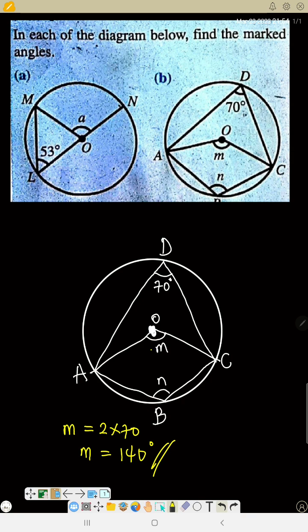That means M equals 2 times 17, so M equals 140 degrees. The angle at the center (140°) is twice the angle at the circumference (17°). We've found M. Now, if this angle here is 140 degrees, what is the outside angle? Remember, angles at a point sum to 360 degrees.